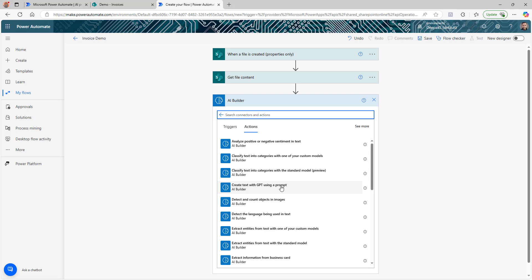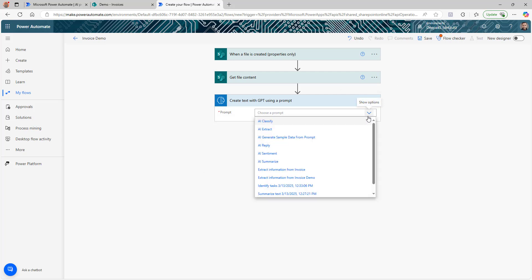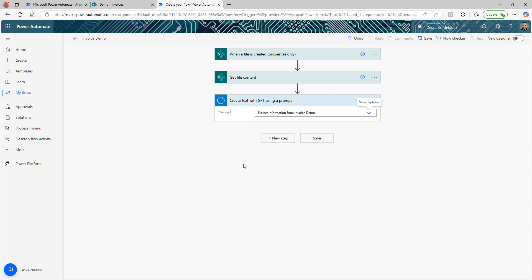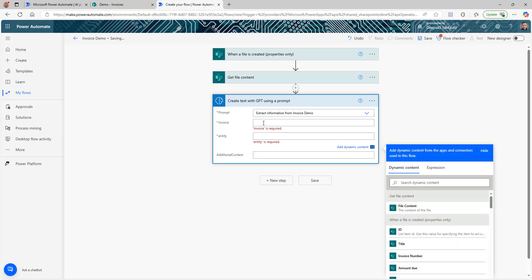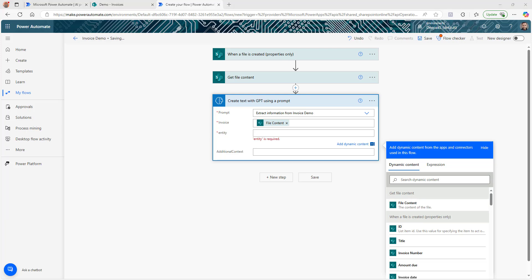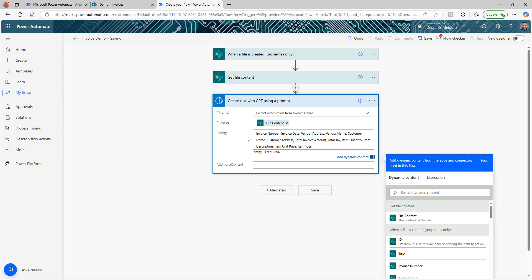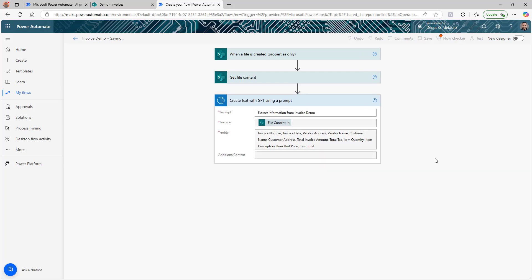The next step uses AI Builder — this is where we use the GPT prompt. Select 'Create text using a prompt,' and in the dropdown you should see the prompt you just created: 'Extract information from invoice demo.' Once you select it, it asks for two inputs: invoice (your file content) and entity. For entity, copy the exact same field names you used when building the custom prompt — those are the entities, the field names you want to extract. Click Save.